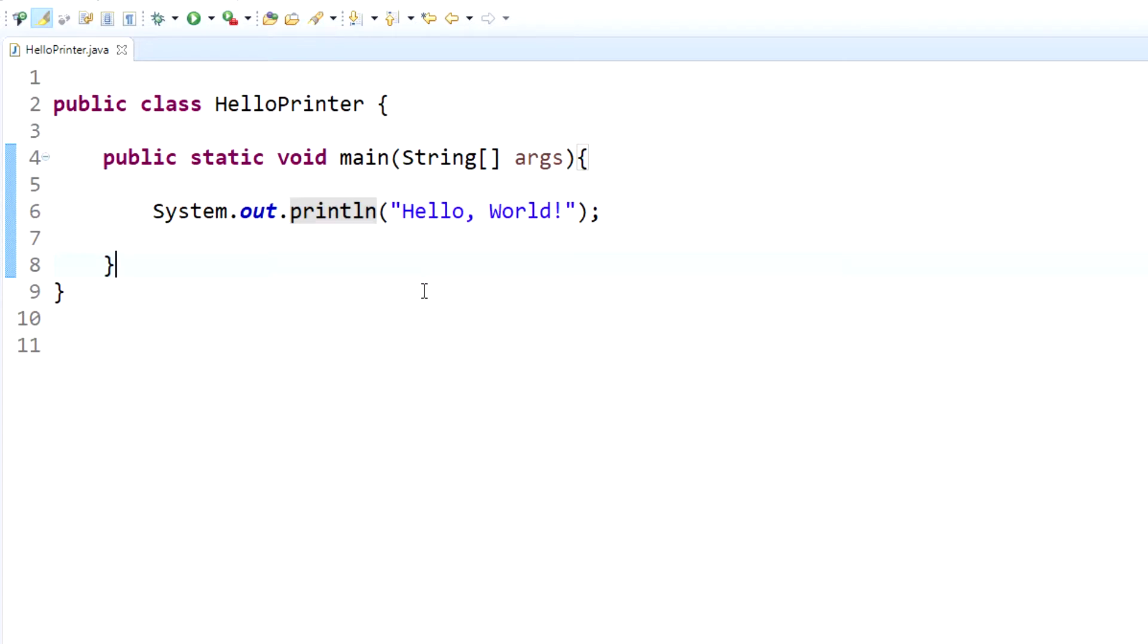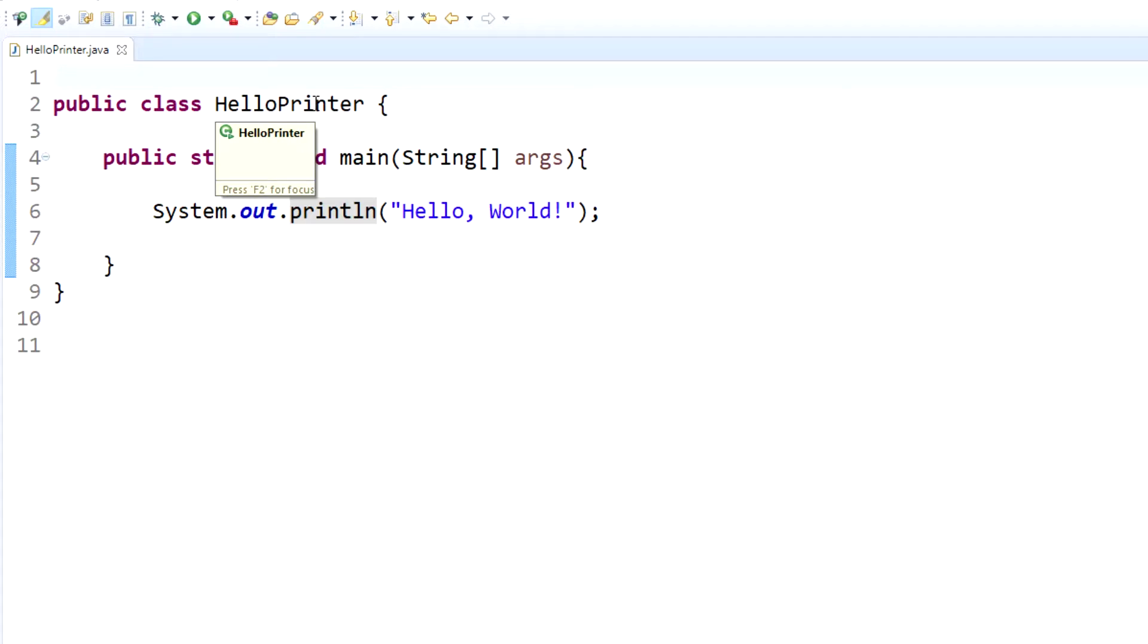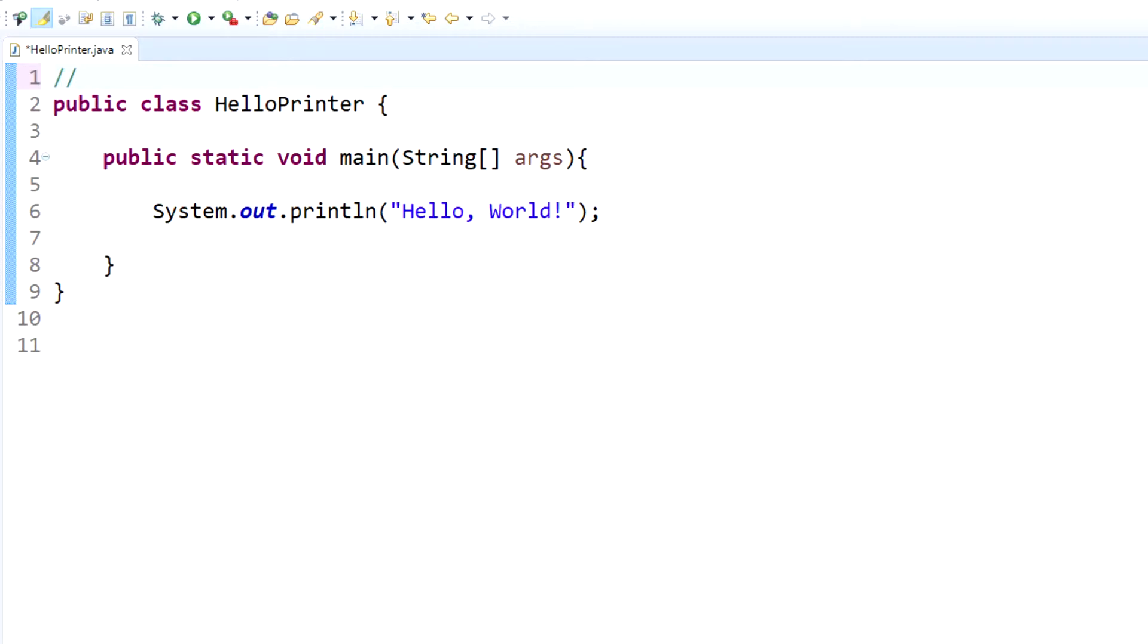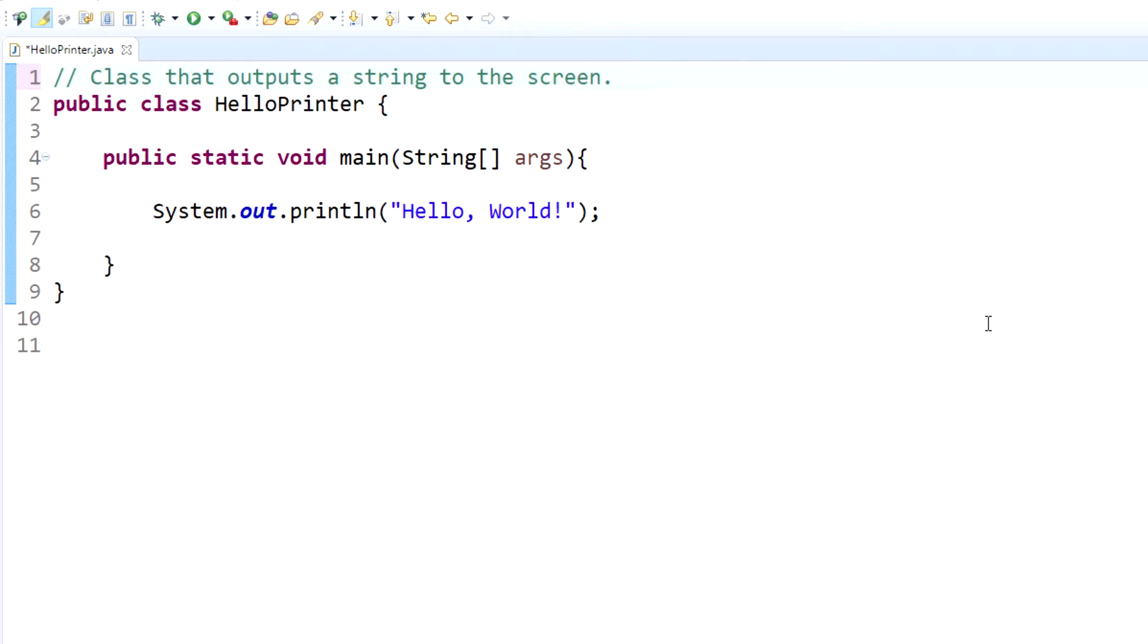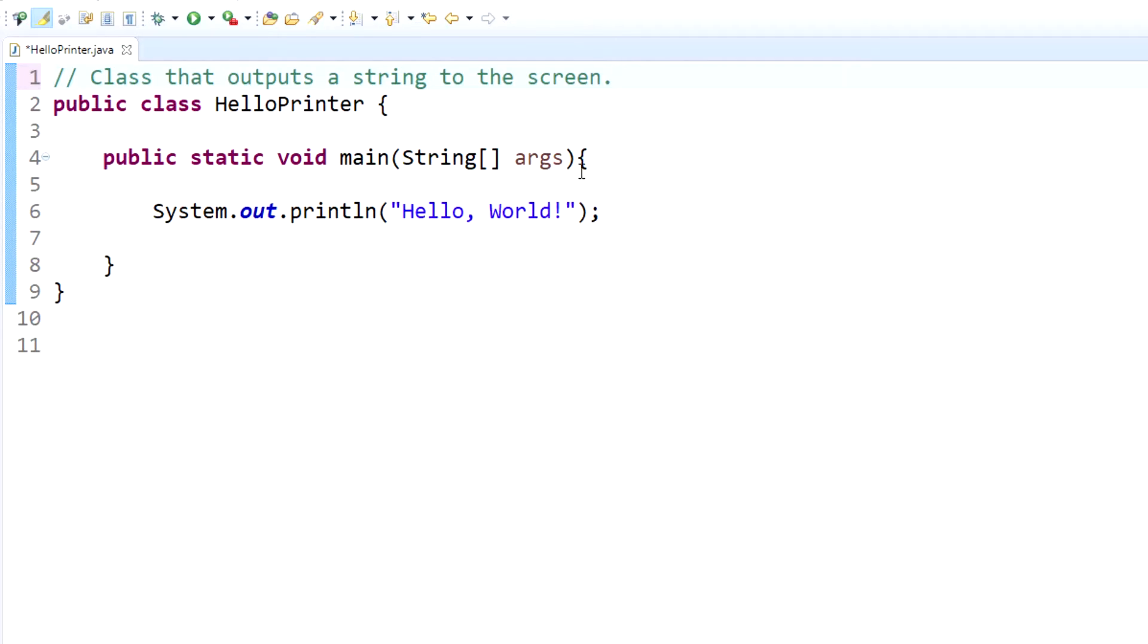Now let's go over comments. To add comments to your code, you just do two forward slashes and you'll notice it's green. Then you can write comments within your code. For example: 'Class that outputs a string to the screen.' This may seem overly simple right now, but what it does is it helps anybody who looks at this that isn't yourself, or maybe even yourself weeks down the road.